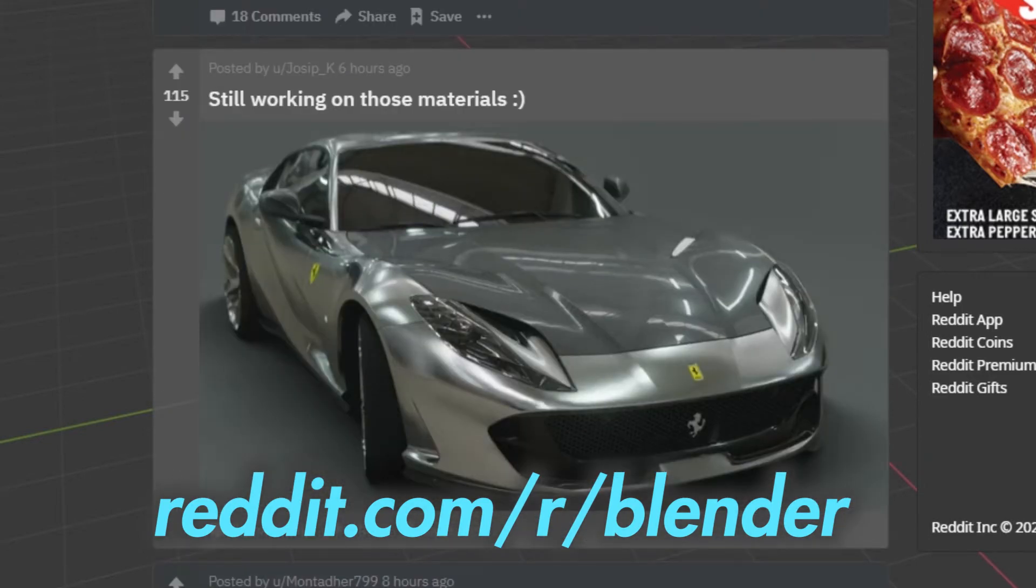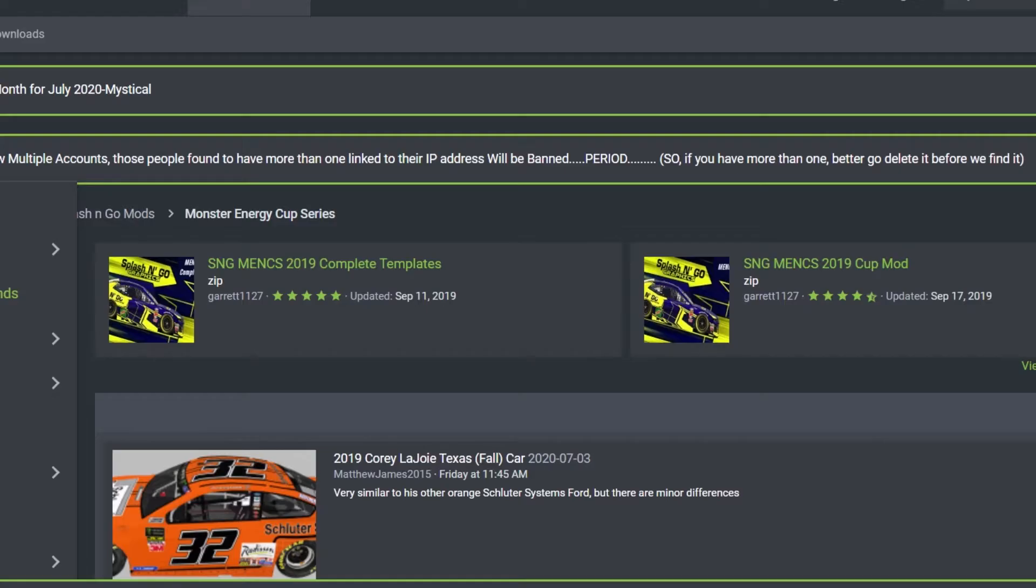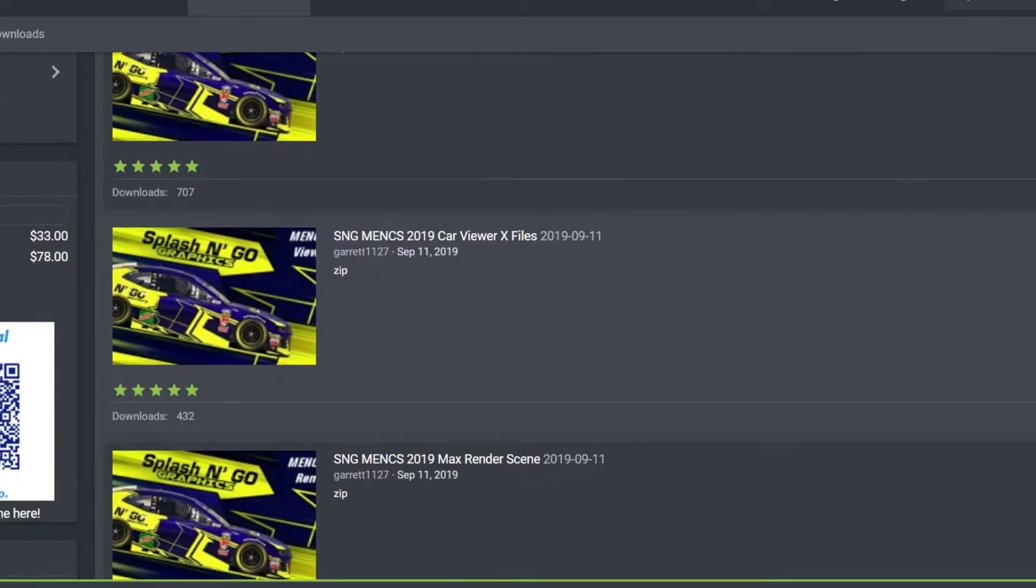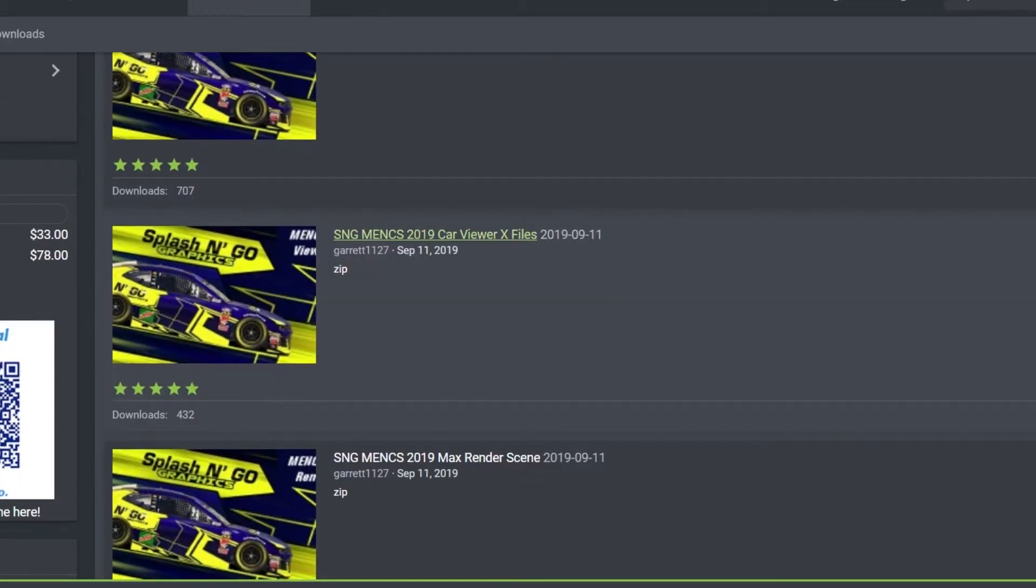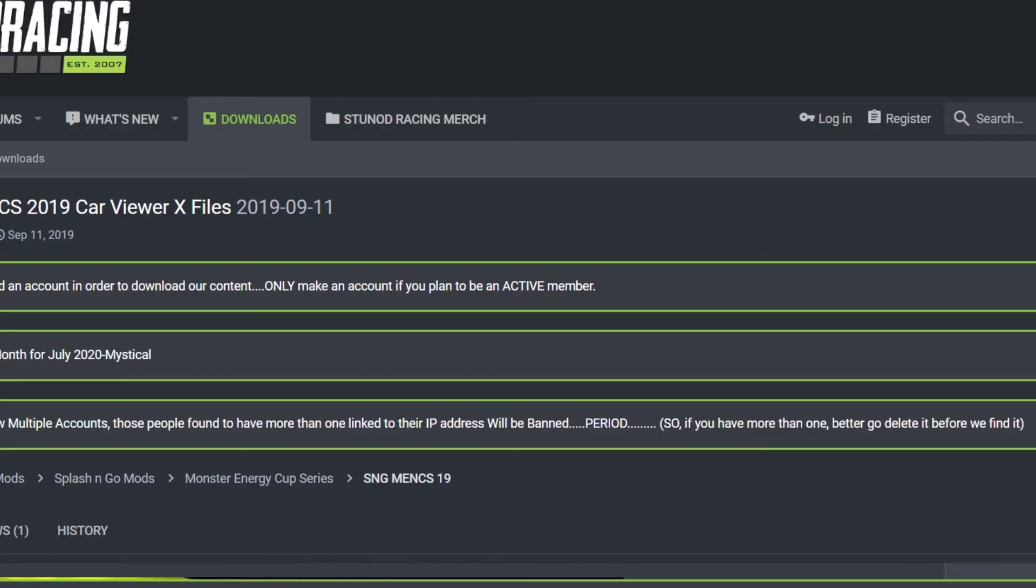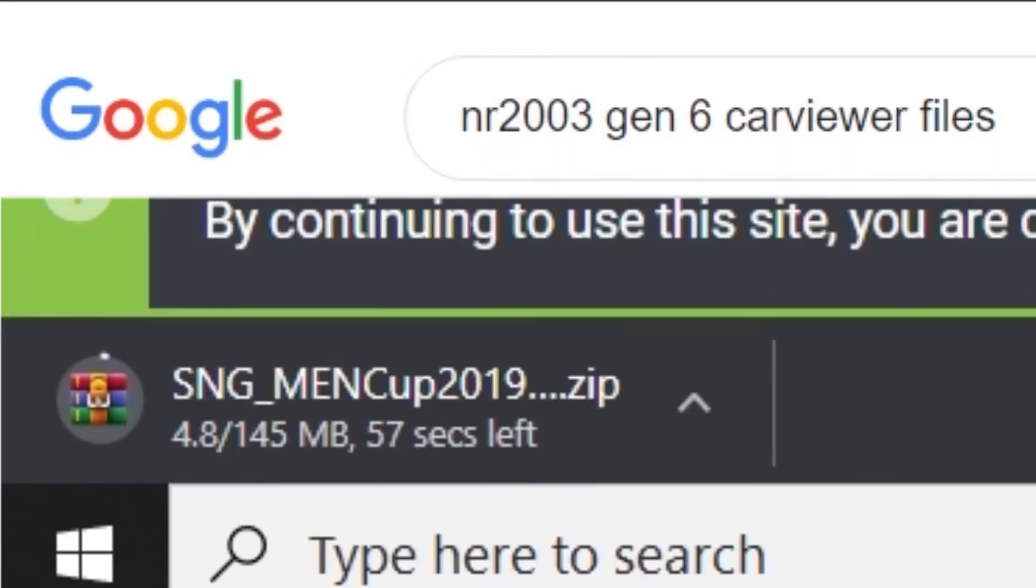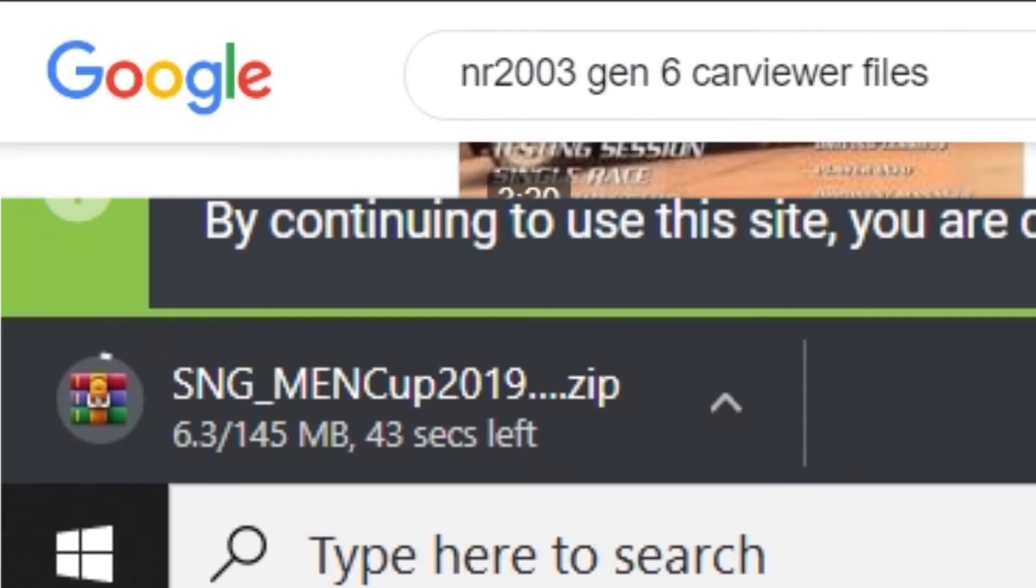But for one reason or another, people never put up Blender files for download, so I'm going to show you how to set up a Blender scene with the CarViewer files. First, download the CarViewer files for the mod you want.